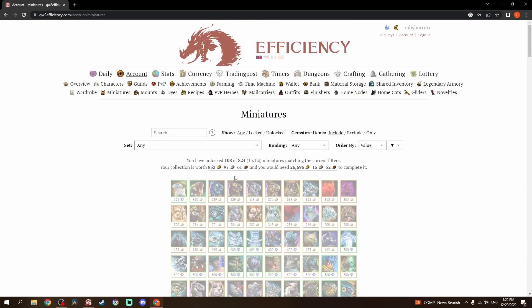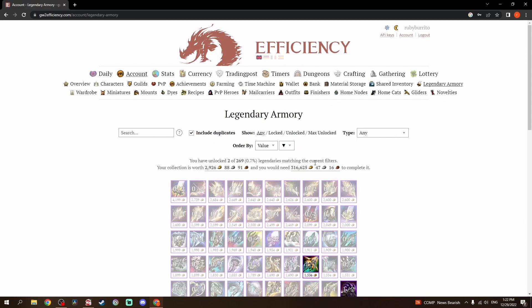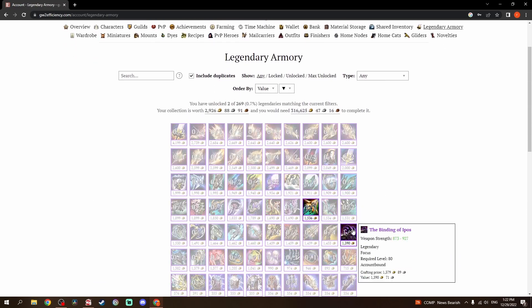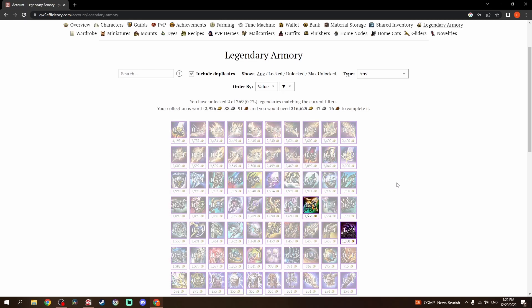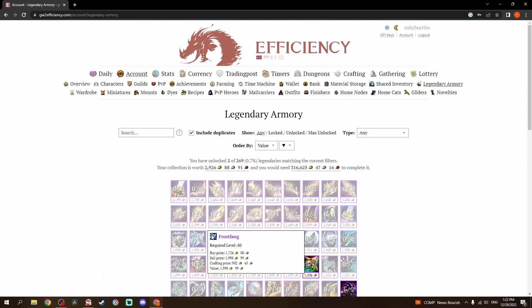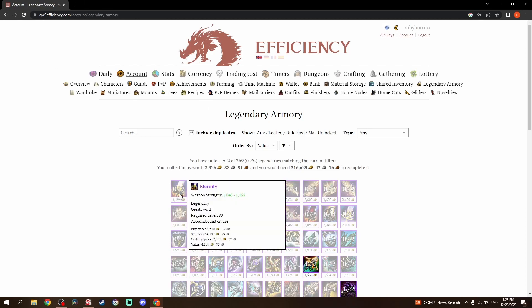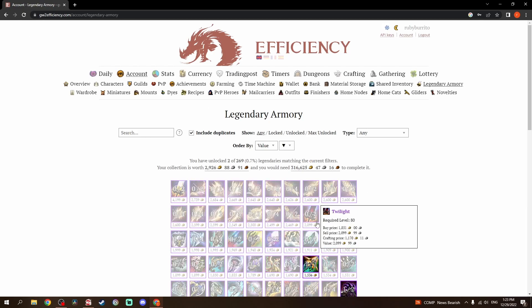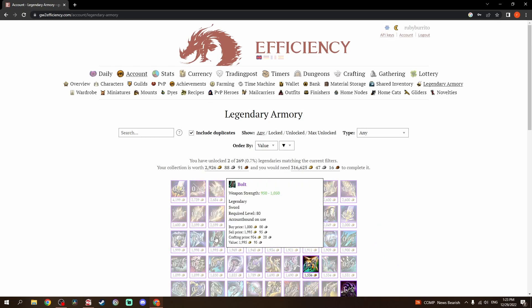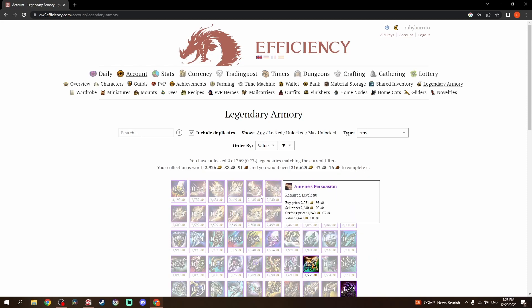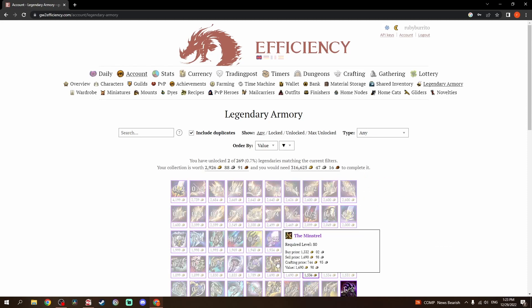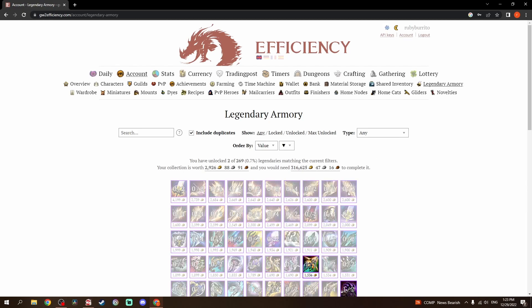Miniatures, I also haven't really gone for wardrobe. That's going to be the next project of mine, which I'll get into once I get over to stats. I only have two legendaries. I crafted the binding of Ippos in like 2018 maybe? And then Exordium in 2019, right when it came out. Other than that, I don't have a single one. This is going to change quite a bit once I craft all of the Gen 1 legendaries. Pretty excited about that.